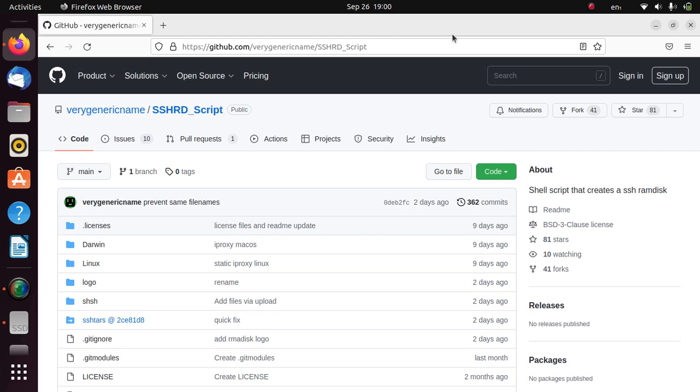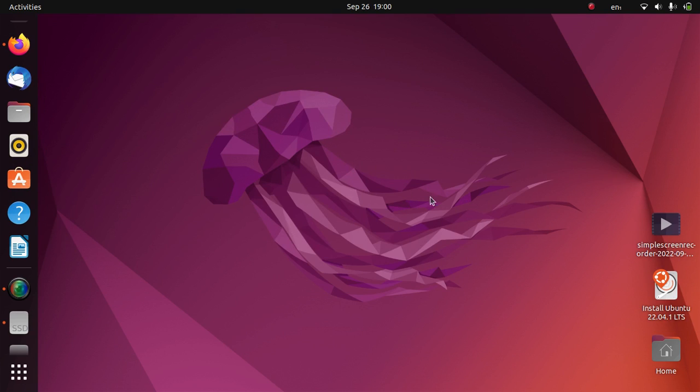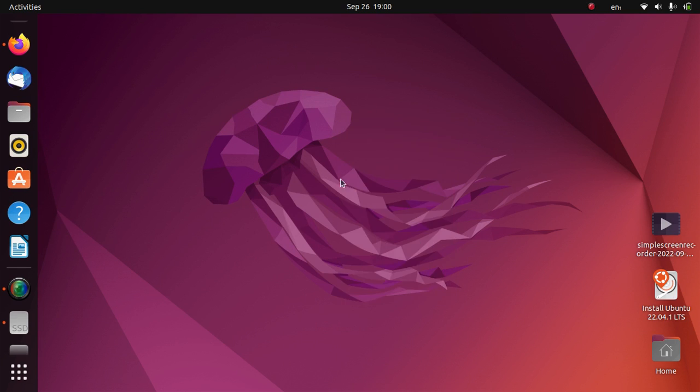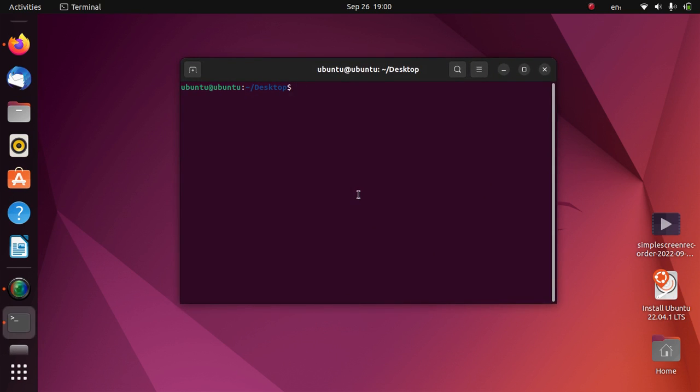But before we begin, we will have to install some packages. So let's do it first. I am using the latest version of Ubuntu 22.04. Go to the desktop, right click, open in terminal and type here sudo apt-get update.